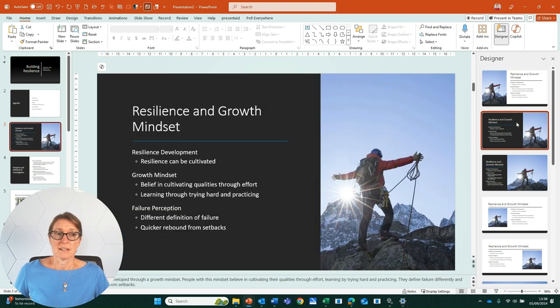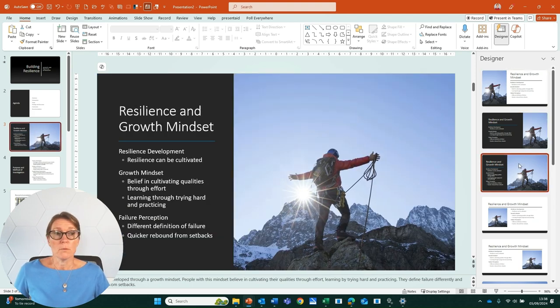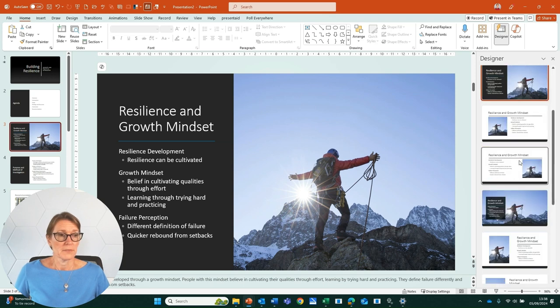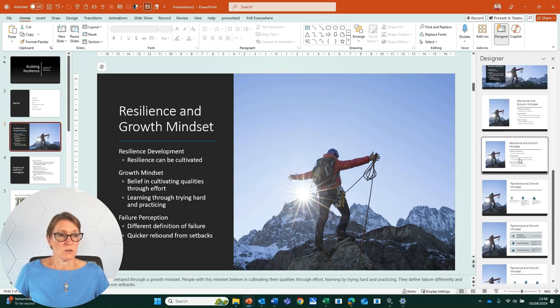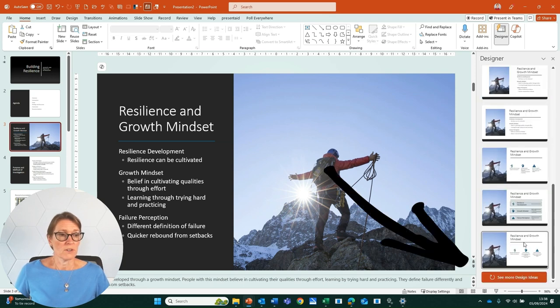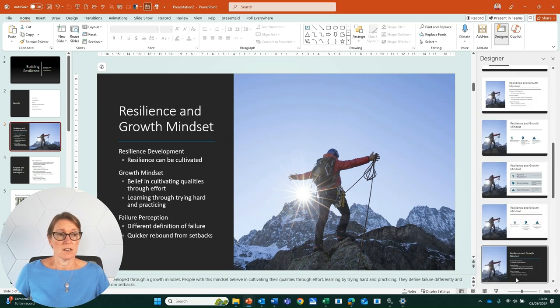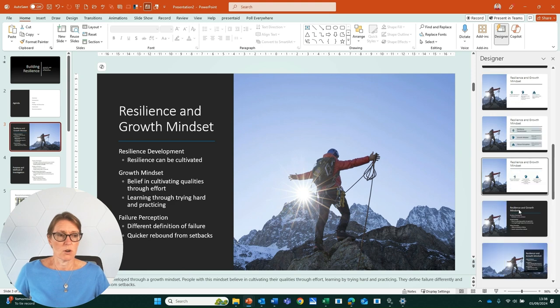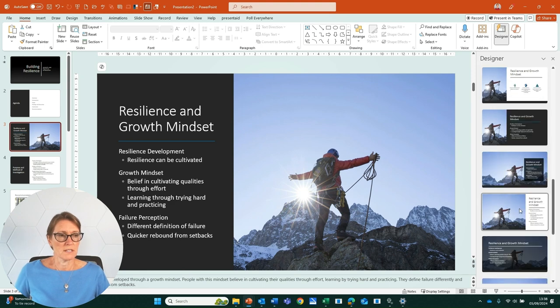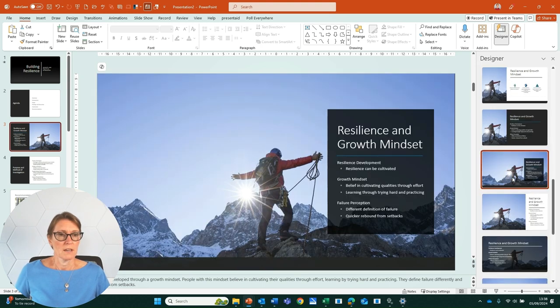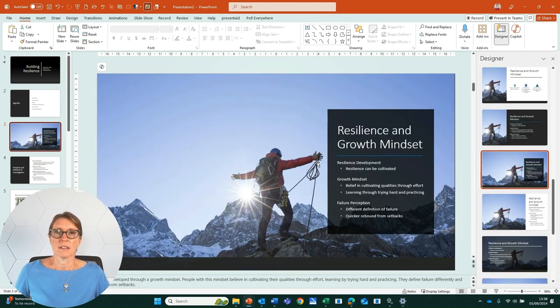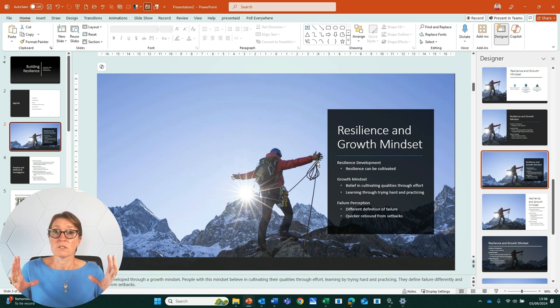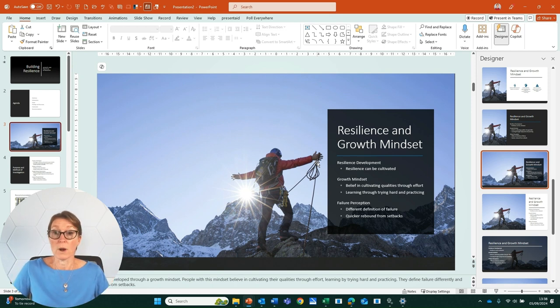So I can click on some of these and these might work better for me. Let's just scroll down. We've got various options here and see more design ideas. It's going to throw up a few more ideas for me. I quite like that one because I like the full screen image and that works very well.